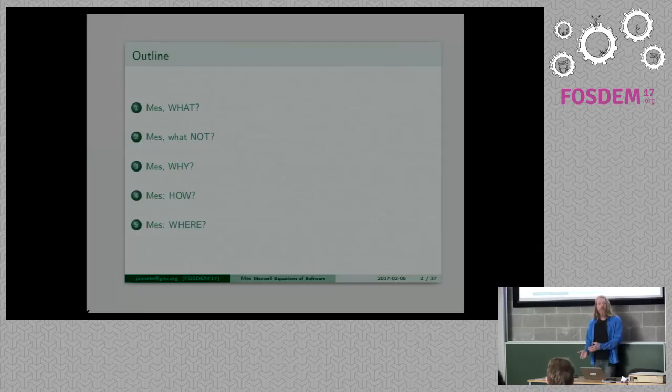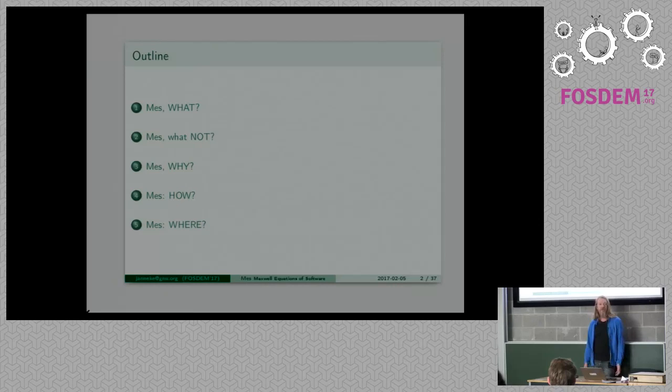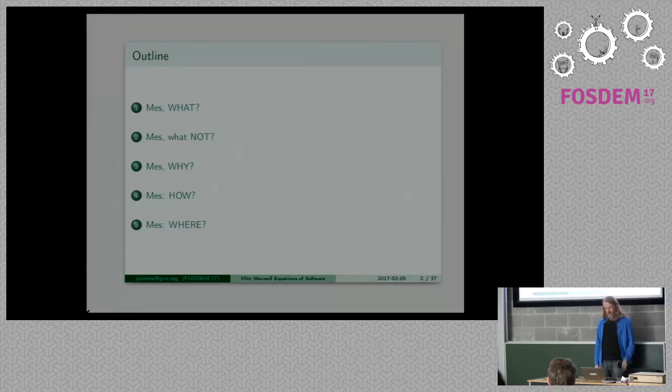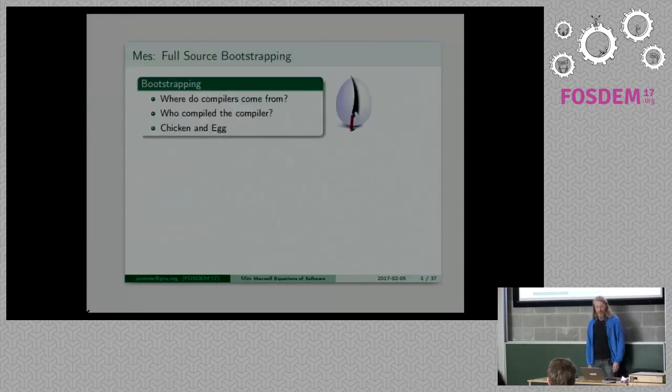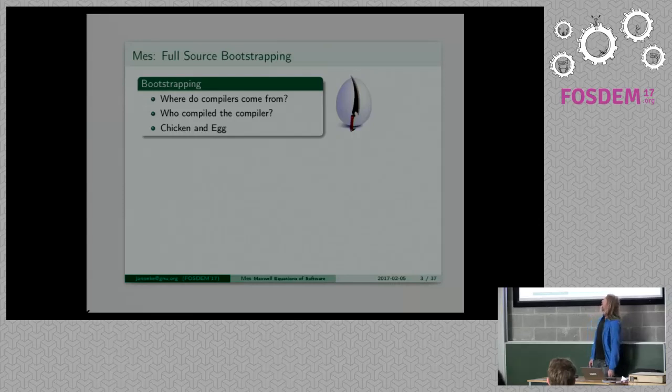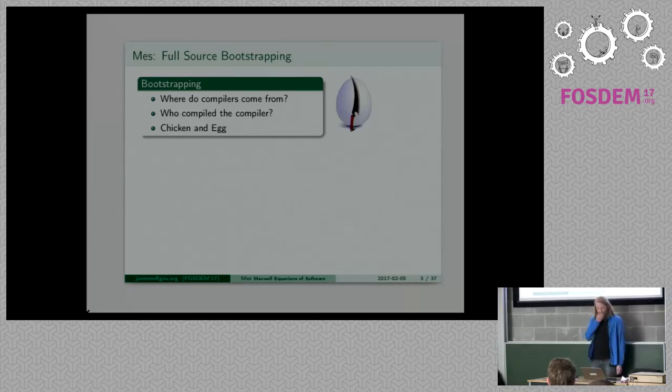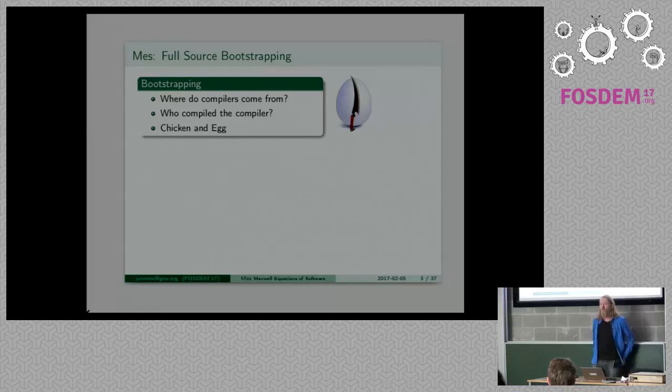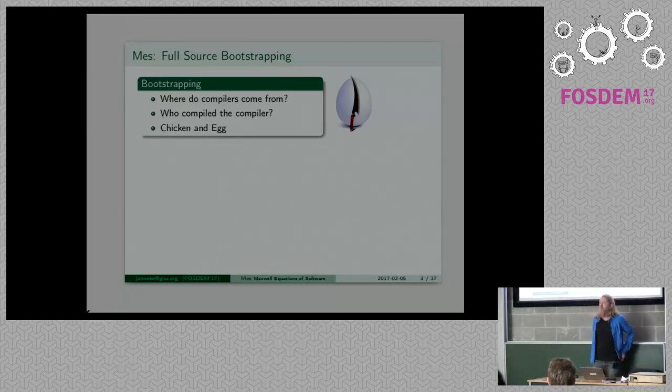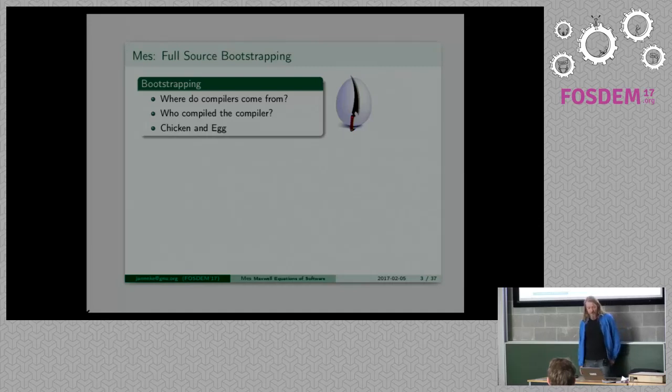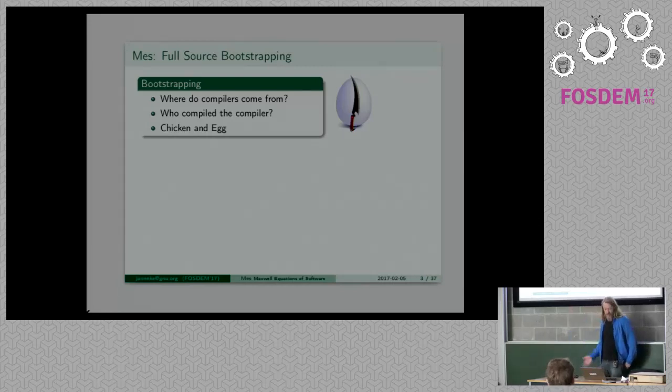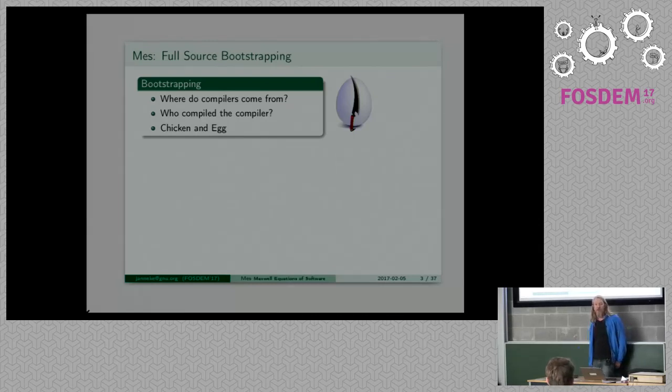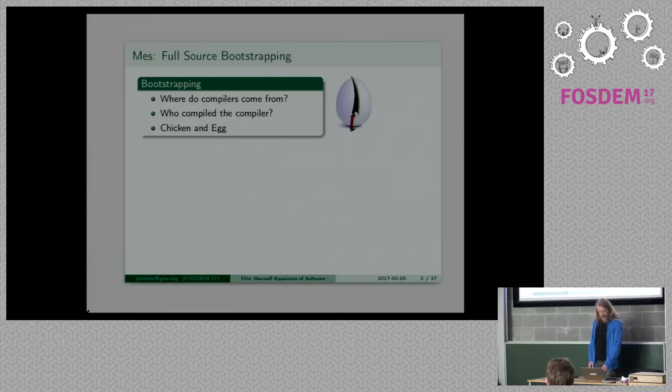Using Guix on Debian can be done but it has fragility aspects. So when I started doing, so what is MES? MES is full source bootstrapping. So what is bootstrapping? Do I need to explain that here? For who doesn't know about bootstrapping? Most of you know, so it's the question where do compilers come from, who compiled the compiler, or the chicken and egg problem.